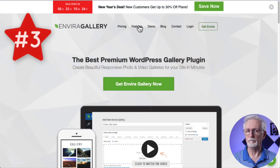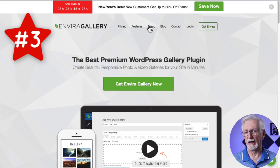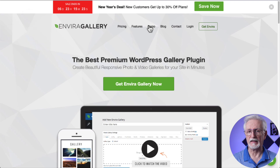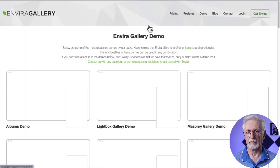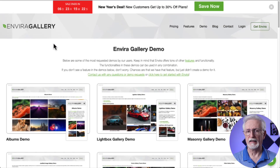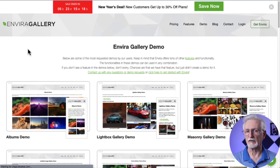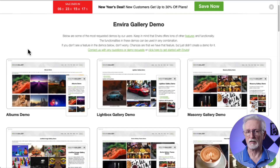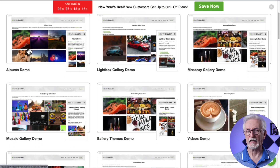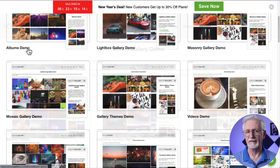Number three, for creating image and video galleries quickly and easily, we have EnviraGallery. EnviraGallery is an excellent plugin for creating stunning YouTube video galleries with its drag-and-drop builder, responsive templates, and social media integration.